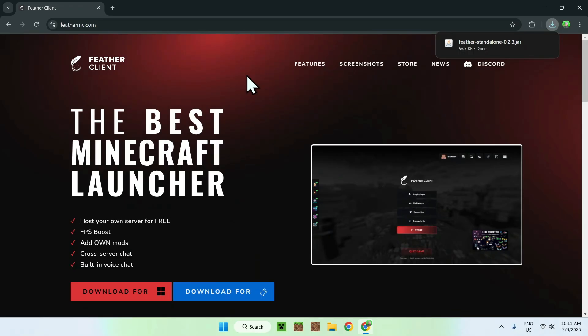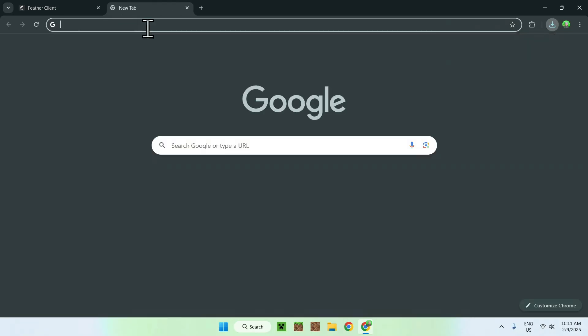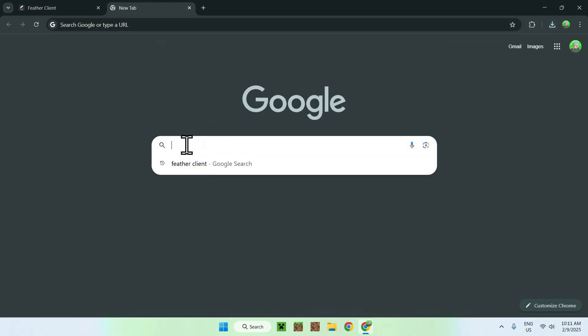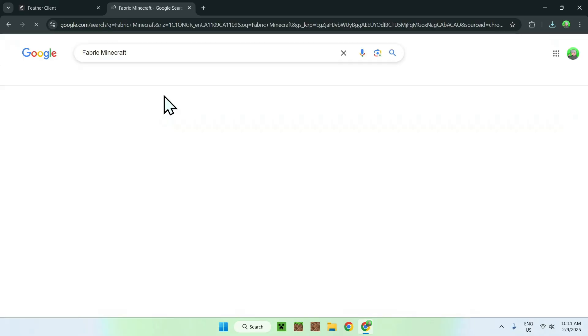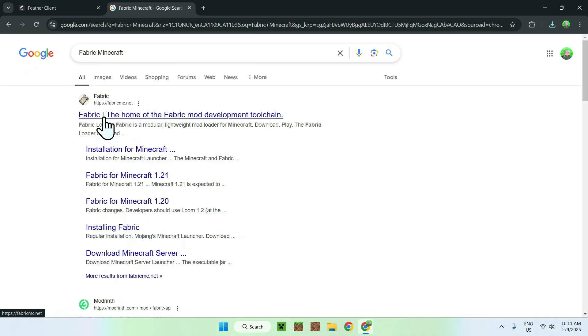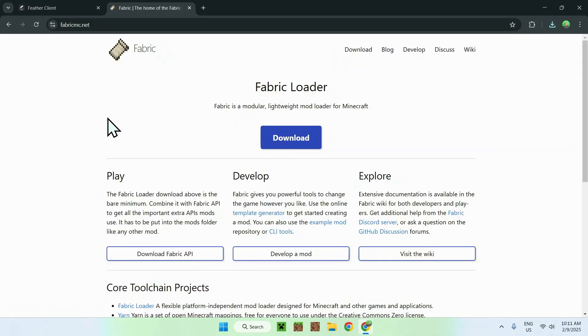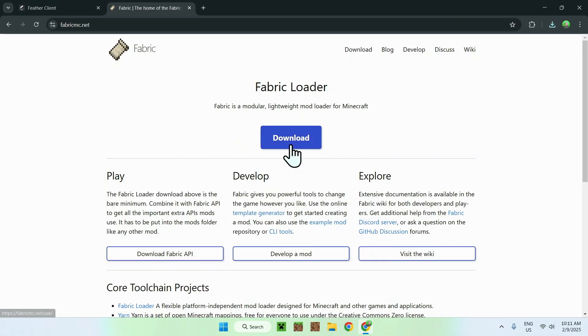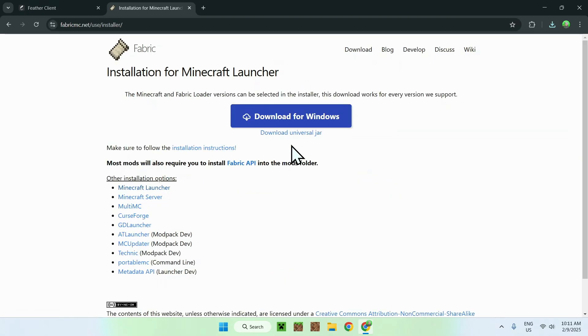All you want to do here is simply go to a new tab and search up for fabric minecraft. Once you enter, you should see fabric.com.net, simply click fabric here, and you should see a blue download button once you're on your home page. Click it, and then click download for windows.